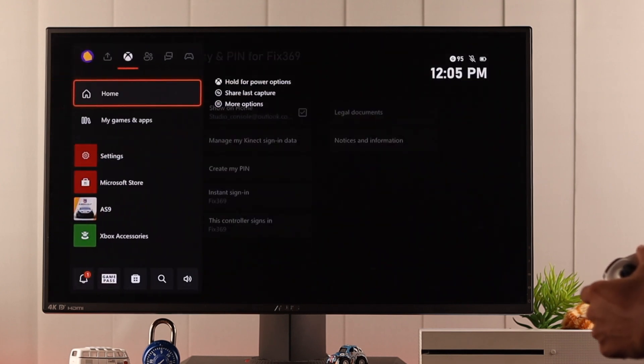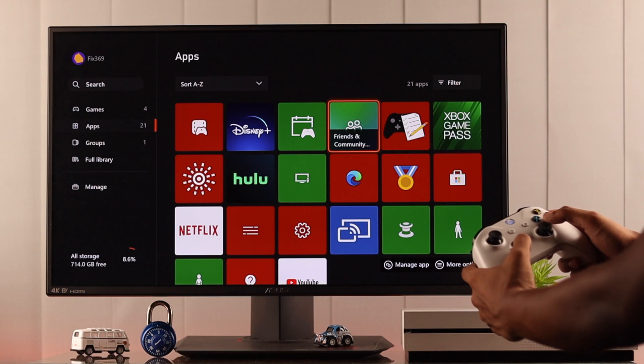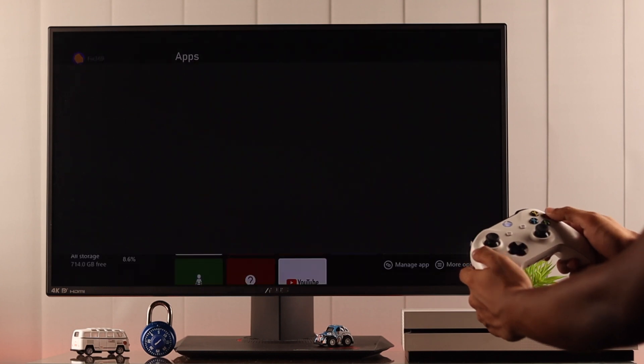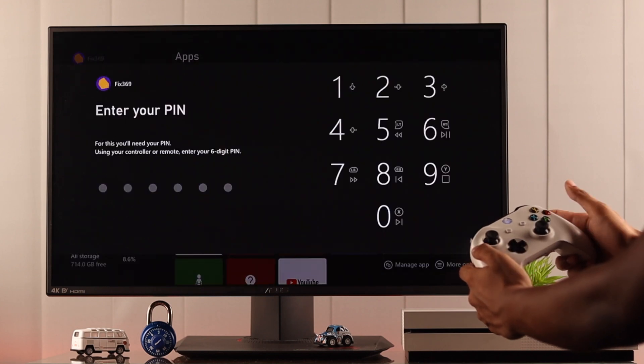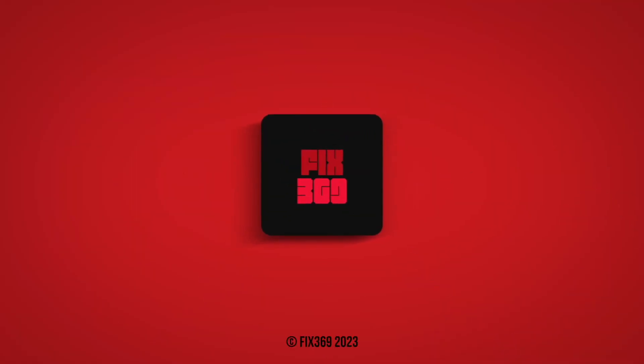Now you know how to add or remove pin on your Xbox console the cleanest way. Please leave a like and support our work by subscribing to our channel and we'll see you in the next one.